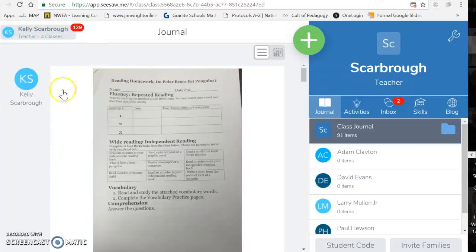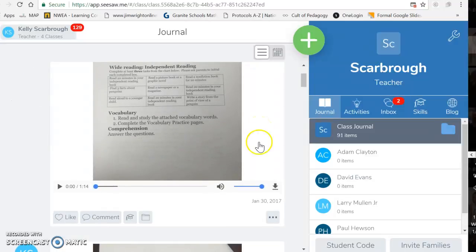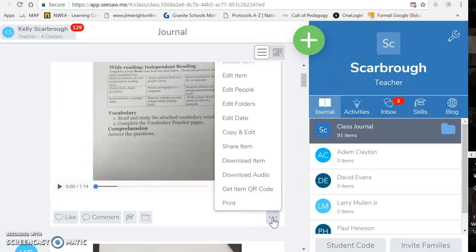When you pull up your teacher view and you look at the different journal entries, if you scroll down, you'll see those three dots. This will give us two different ways that you can share it with parents.